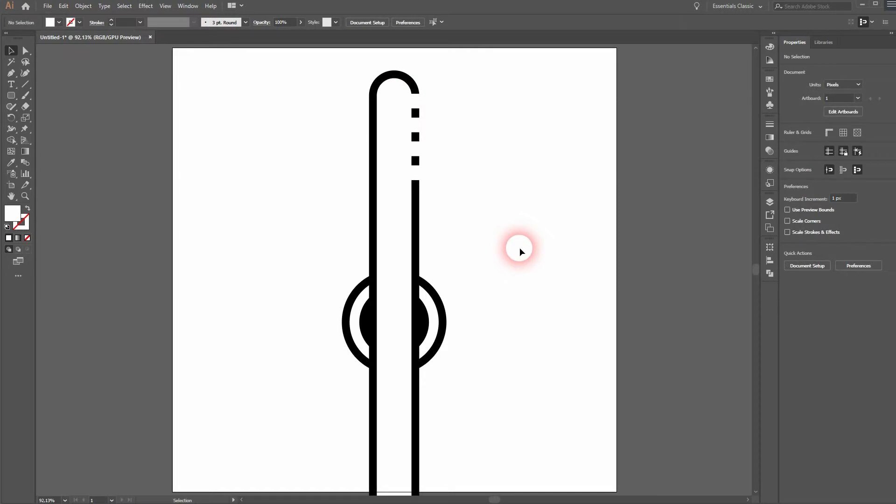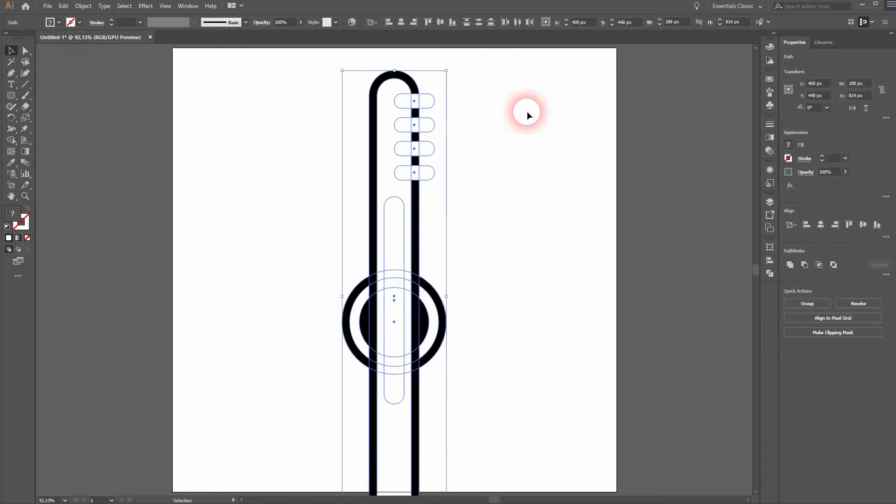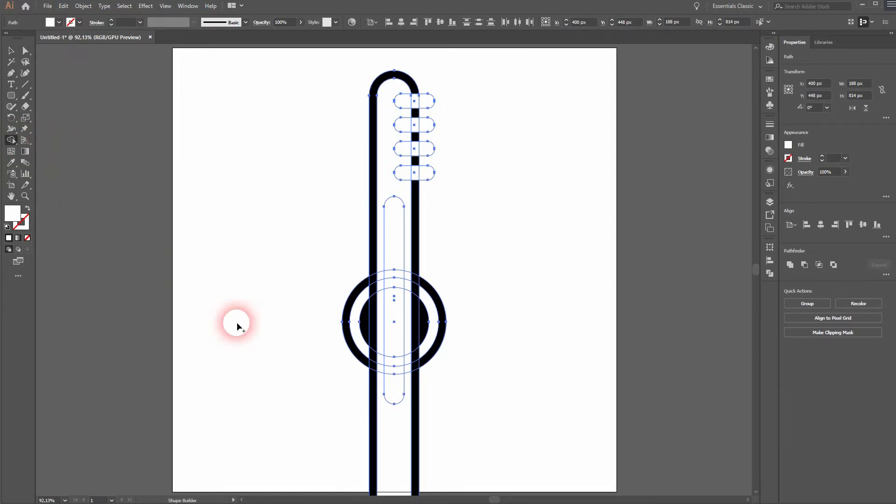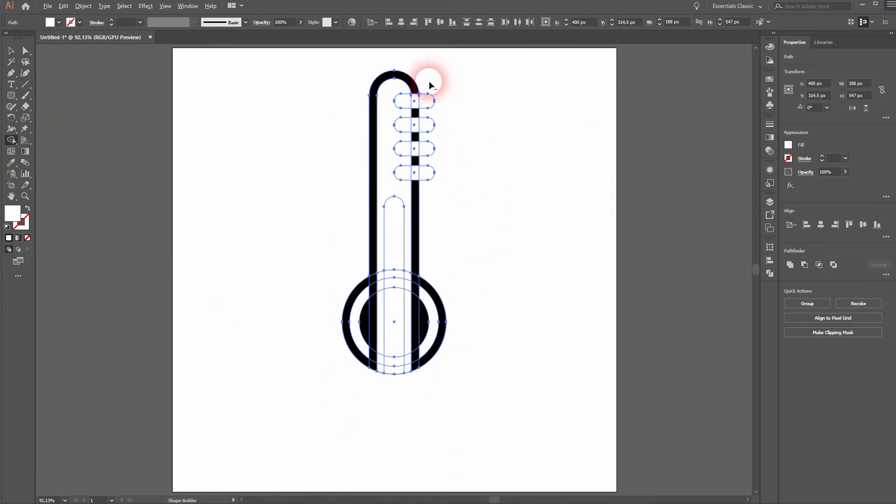Select it all. Activate the shape builder tool. Hold ALT to get rid of shapes. Like down here. And these four shapes. We don't need that.